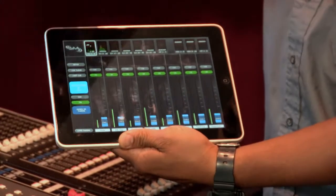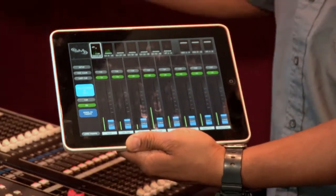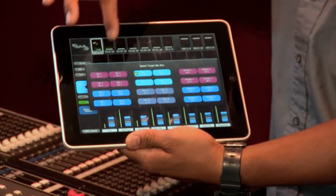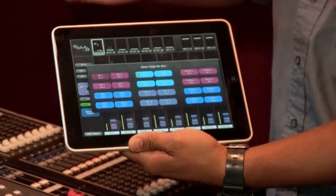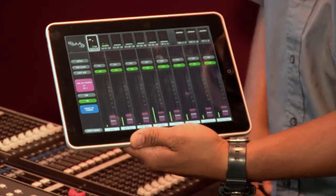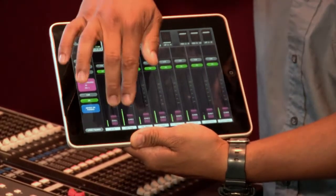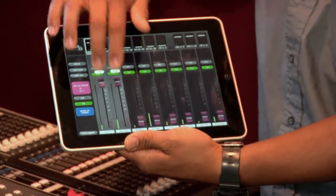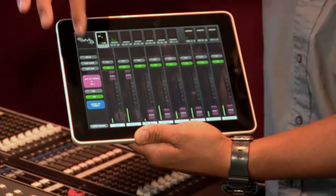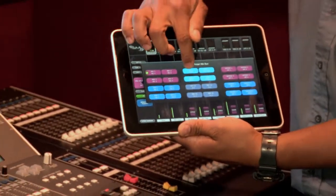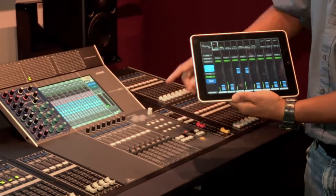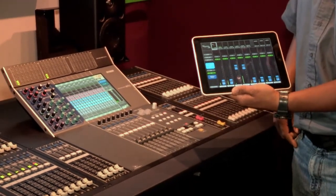You have your sends-on-fader mode, so while you're making those monitor mix adjustments, you can choose which mix you want to adjust by selecting it on the screen. Those faders are going to change color to correspond with the different colors of the encoders. Then you can send signal to those different mixes — you can see that happening on mix number one on the output meters. When you switch to mix number nine and add some signal, you can see that on the output meters as well.